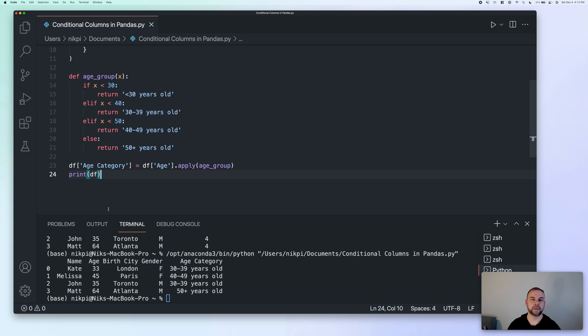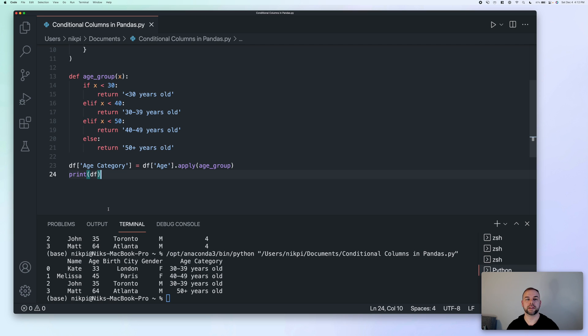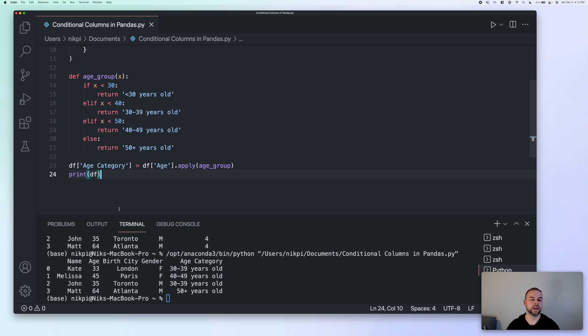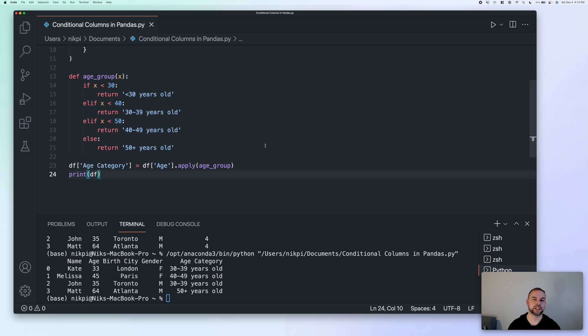Now, again, I want to remind you that this approach does have very big performance implications compared to the loop method or the select function in NumPy. The reason for this is that we're actually iterating over each individual row. This worked fine because our data set only had four records, but the bigger your data set is and the more conditions you have to evaluate, the longer this is going to take.